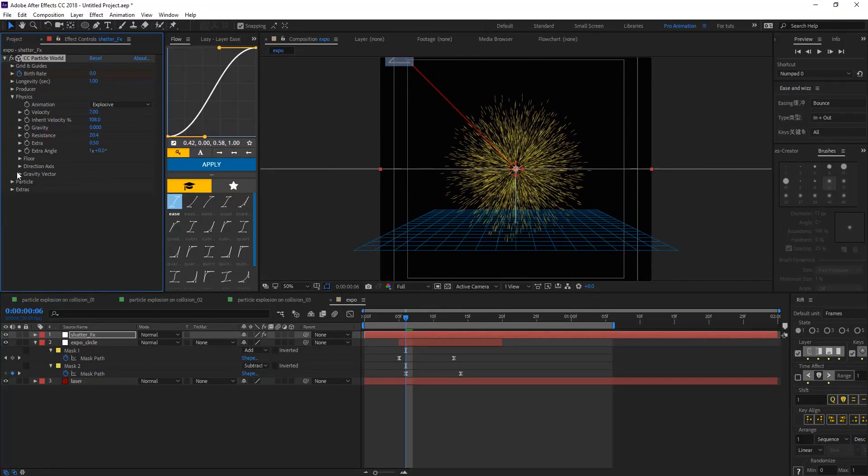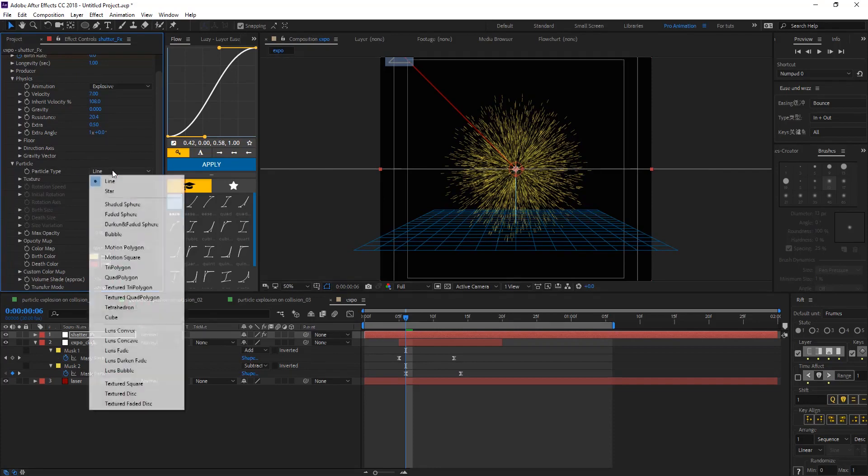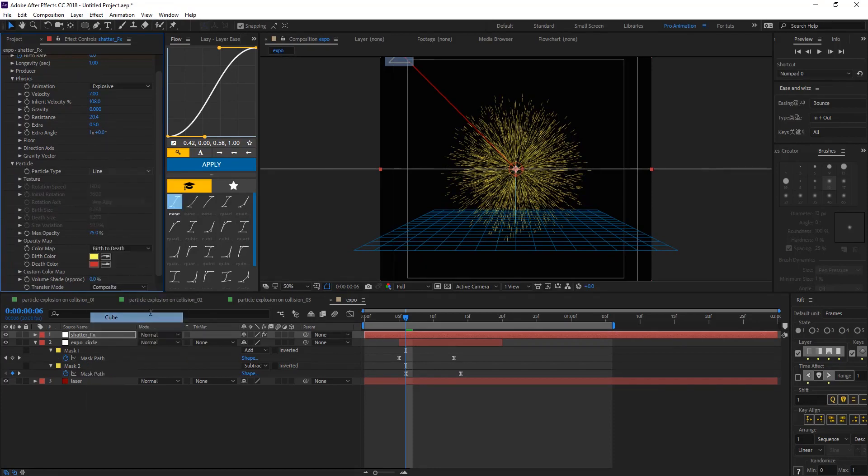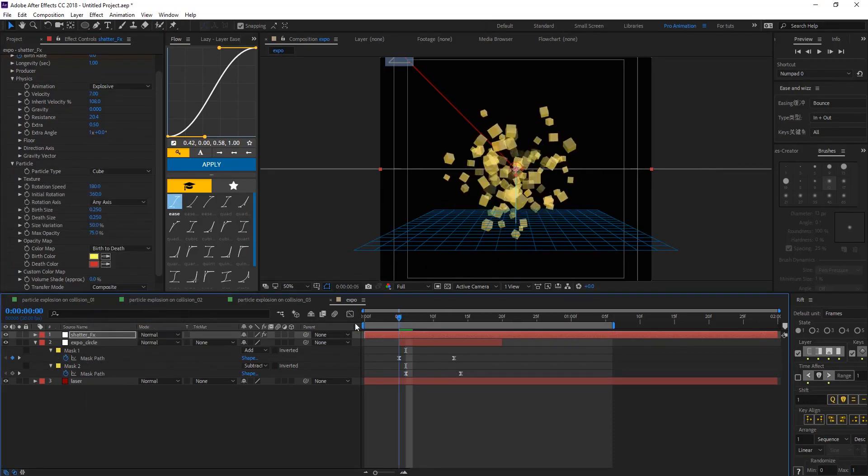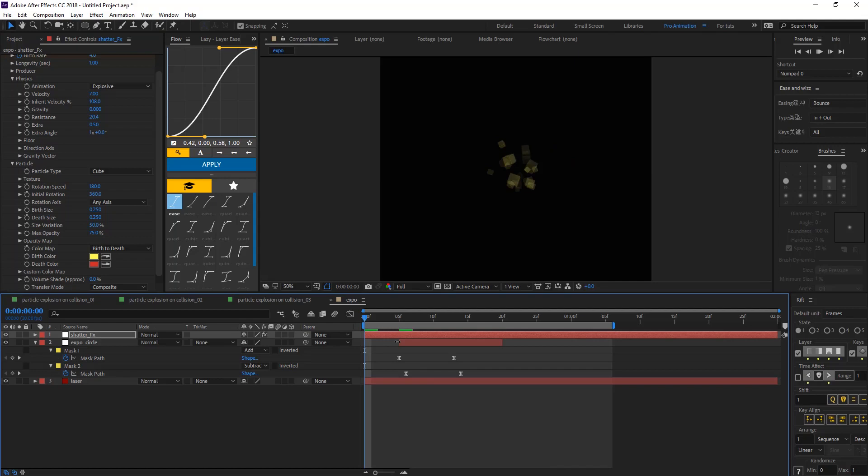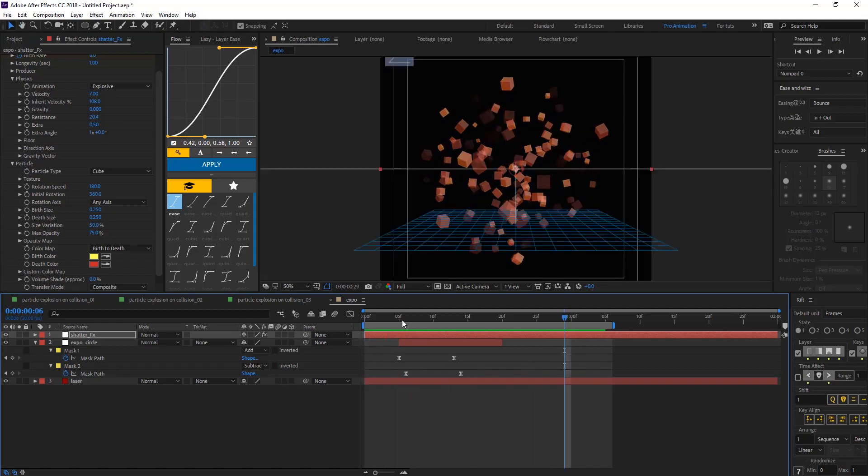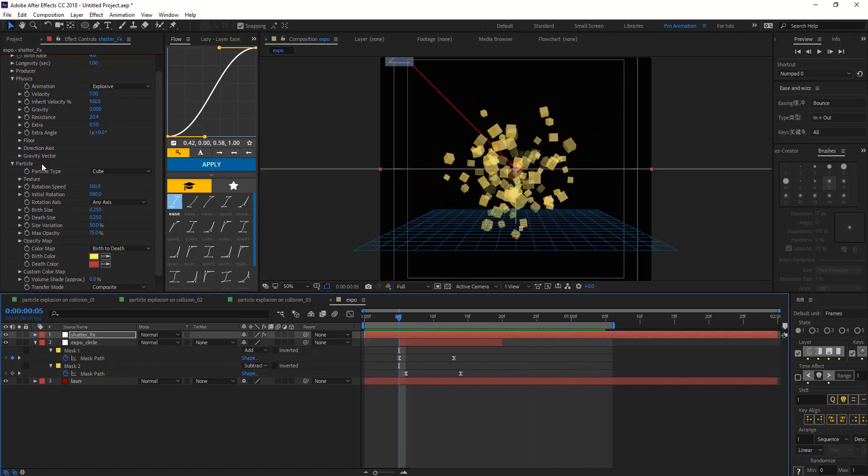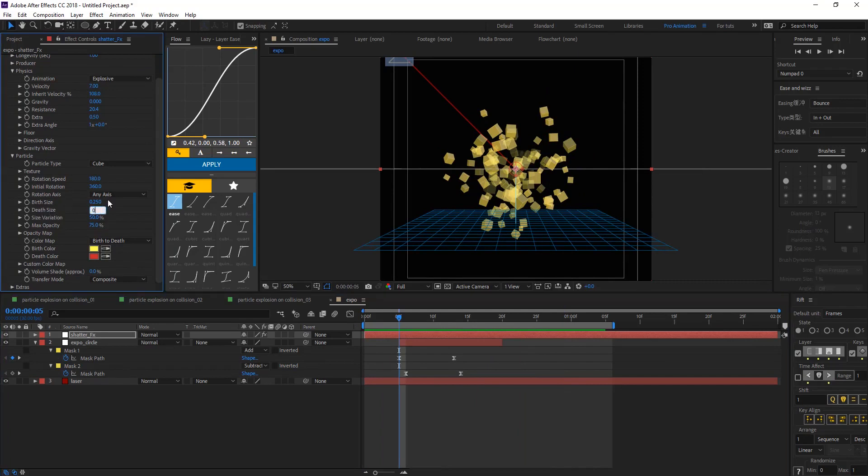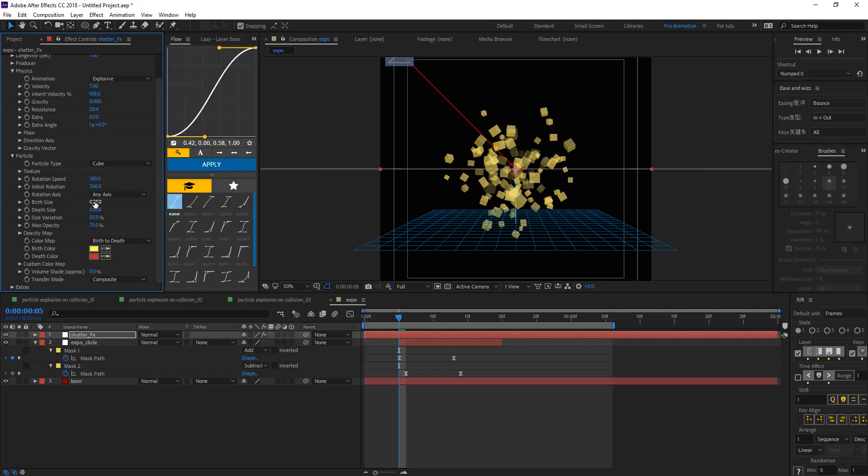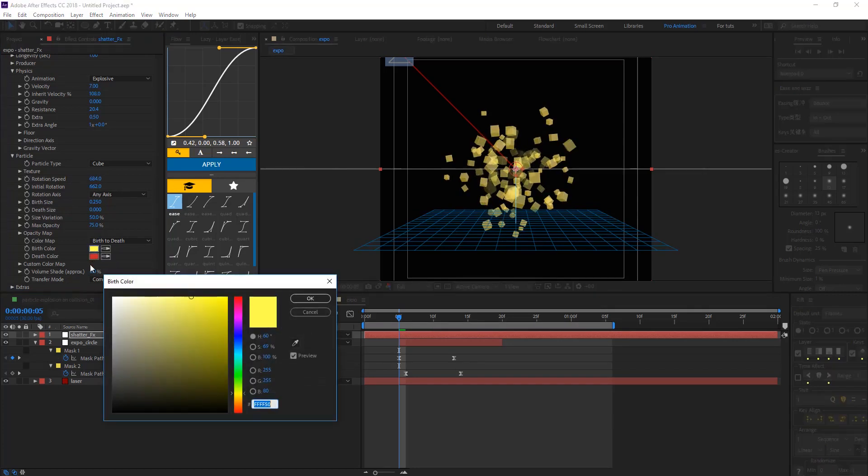And on particle, let's change the particle type to cubes. So we're having some cubes there. And now on particle, we're going to change the depth size to zero. And let's stop both sides where it is. Change the rotation, speeds, and initial rotations.